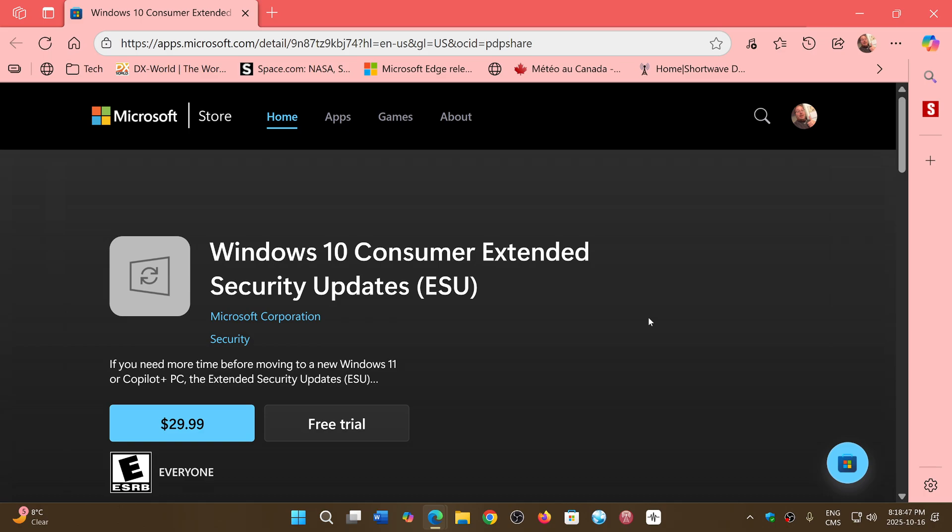So I'll share the link to this in the description below. It is one way of getting it. I don't know why there's a free trial thing here. I find that weird.